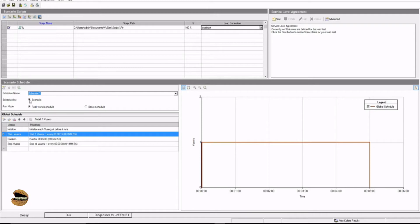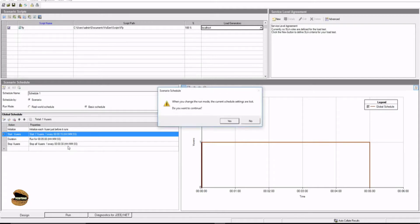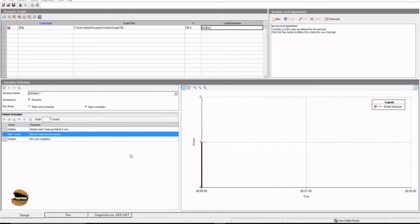The real world schedule will give you all the options to customize each and every action of VuGen, whereas basic schedule will just run the iterations which are defined in the VuGen. Now if you see here, as I switch to basic schedule...